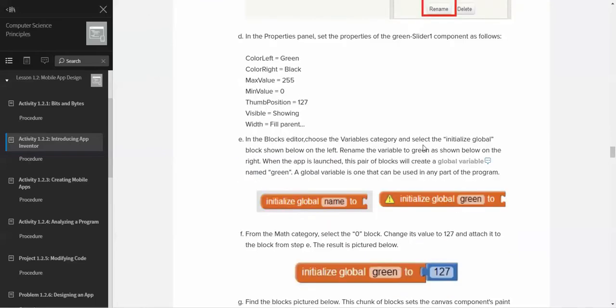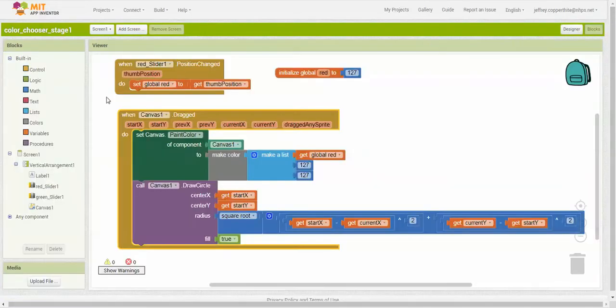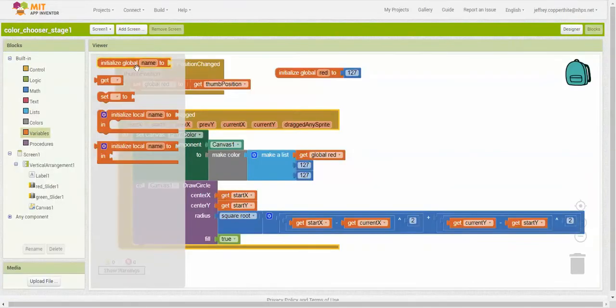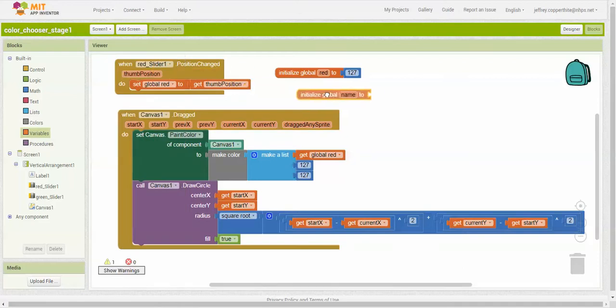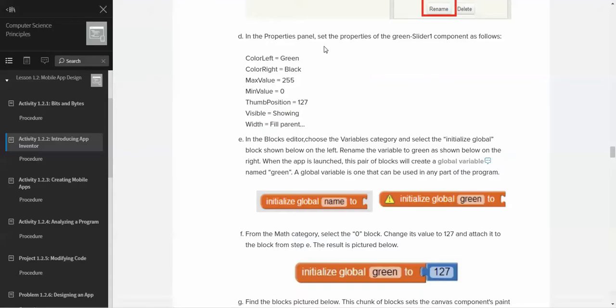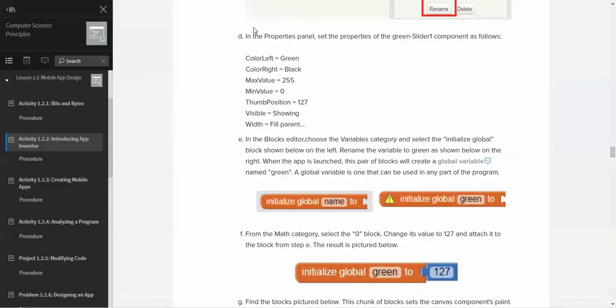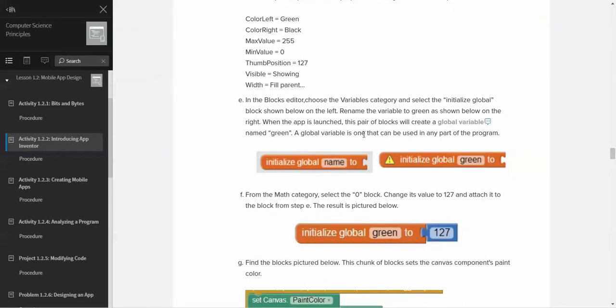Now we're going to go to the blocks editor. We're going to choose the variable category and select the initialize global block. We're going to go now to blocks, to the variable category, and initialize global. Now what's the name? We're going to create a global variable named green. A global variable is one that can be used in any part of the program. You may have encountered the need for global variables in your scratch projects. If it's global, that means any procedure or area of the program can use that variable.